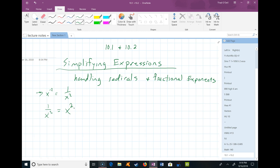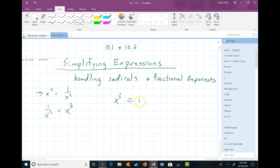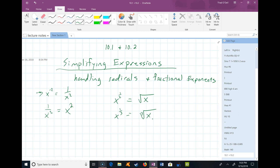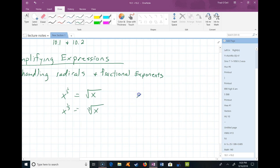We also have fractional exponents, like x to the 1/2. That's another way of talking about the roots of something — that would be a square root, written with a radical. Or if you have x to the 1/3 power, that's the same thing as a cube root. So with fractional exponents, the number on the bottom of the fraction is a root, and the number on top is a power. For example, x to the 3/2 means the square root of x raised to the third power.